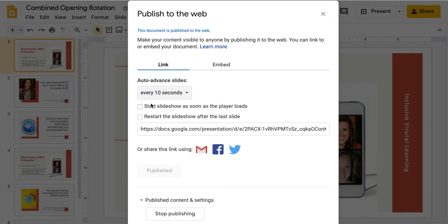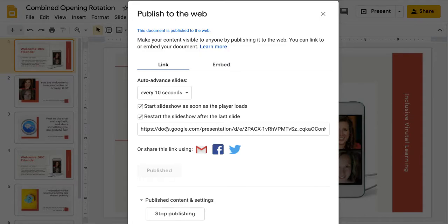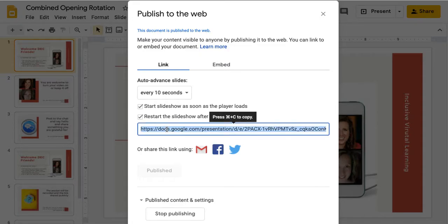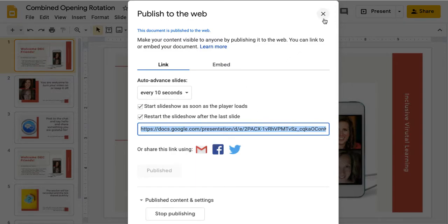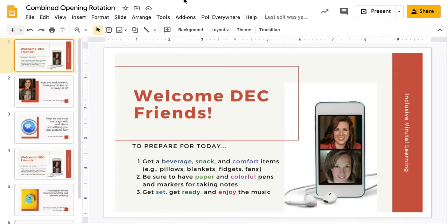I set it for 10 seconds. I say start the slideshow as soon as the player loads. I say restart it because I'm going to run this for 30 minutes. Then I just copy and paste this URL into a new browser.